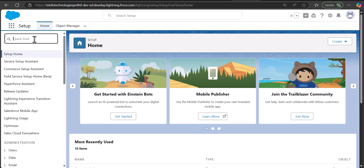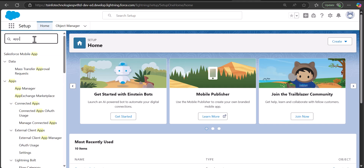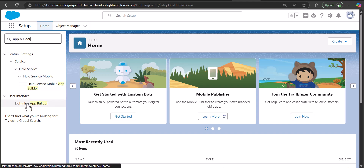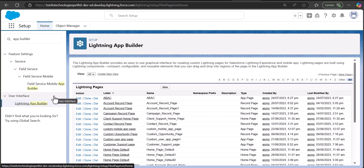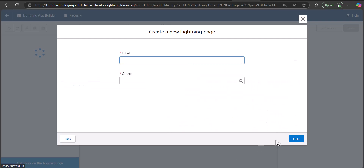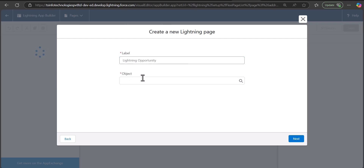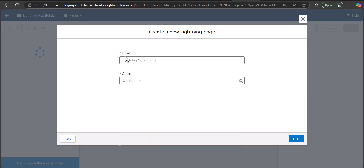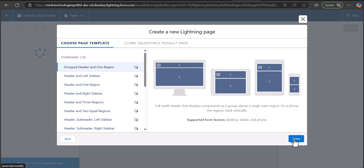To create a lightning record page, go back to Setup and in the Quick Find box search and select Lightning App Builder. Under the User Interface heading you will see Lightning App Builder. Click the New button to create a new record page. Select the option Record Page and click Next. Enter the label — I've entered 'Lightning Opportunity' — and select the object as Opportunity. Then click Next.